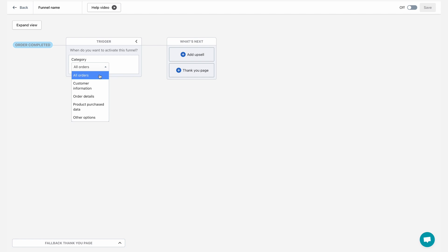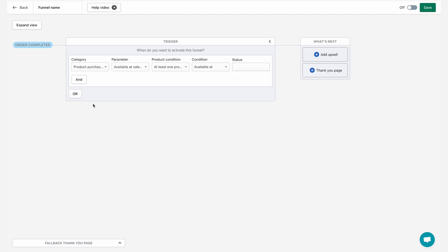As you can see, I have a lot of options here from customer information, order details, product purchase data, and other options. Again, because we want to display a mug to people who bought a specific shirt, I'm just going to select product purchase data.